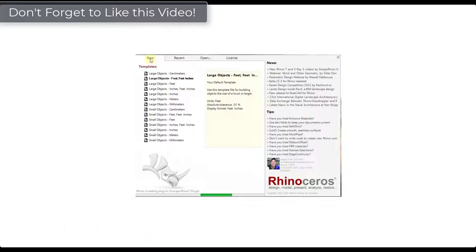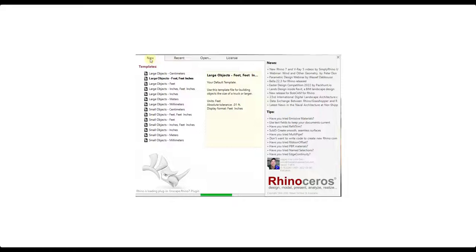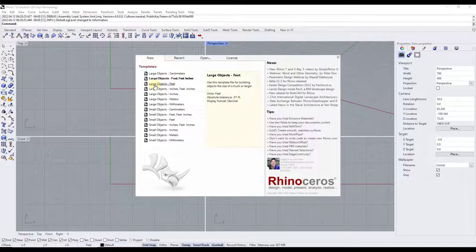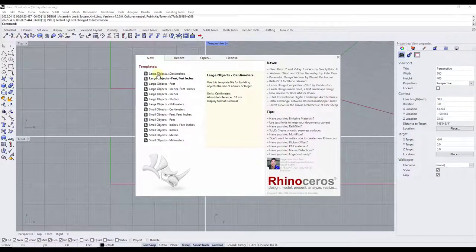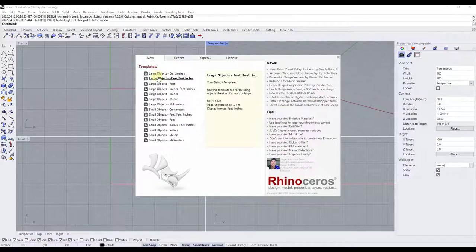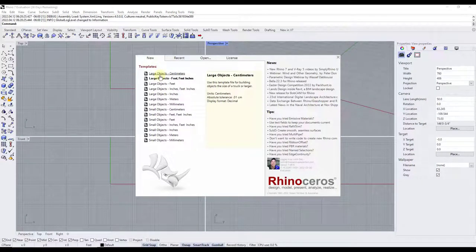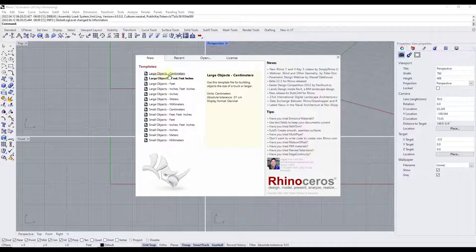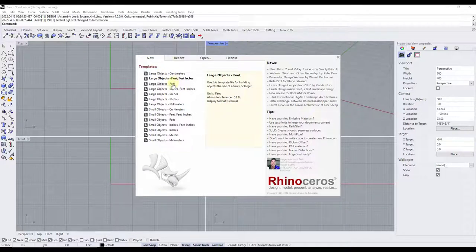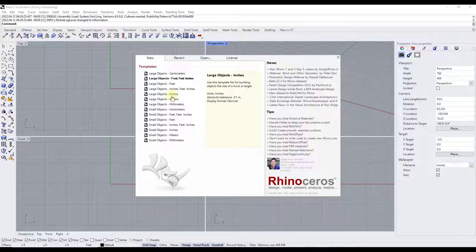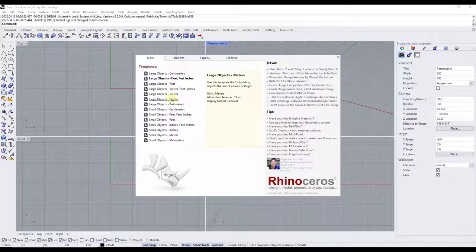All right, so when you first open up Rhino you're going to get a screen that looks something like this, and basically what the screen is going to allow you to do is it's going to allow you to set the template file that you can use inside of the new model that you're creating. So notice how there's options in here for large objects, centimeters, feet, feet, inches, and basically notice how the little window on the right hand side is going to show you exactly what that template file is going to have from a unit standpoint.